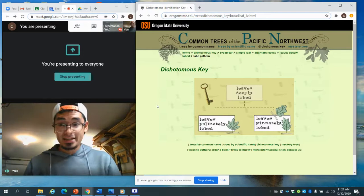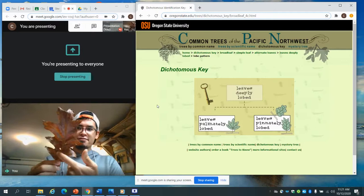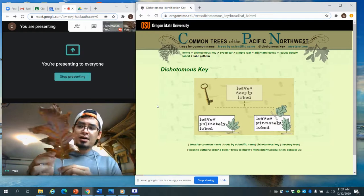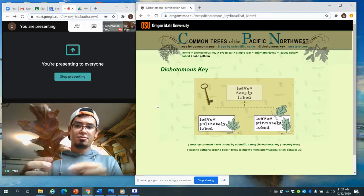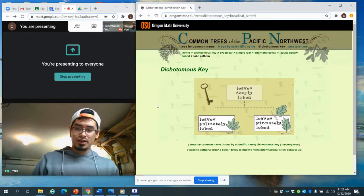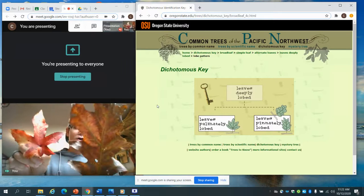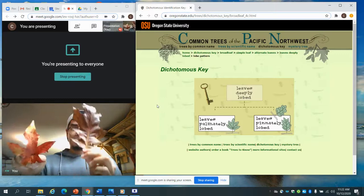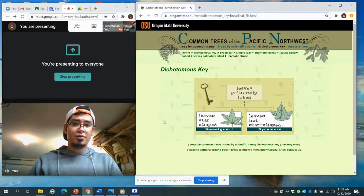A pinnately lobed leaf — like this oak leaf — has its stem continue, and then the lobes alternate off left and right from there, like little pins. That is pinnately lobed. So palmate means spreading from a central point like your palm, and pinnate means alternating along a central stem. If you can remember the palm connection, it makes it a lot easier. We choose palmate because it is, and then it asks if it's star-shaped.